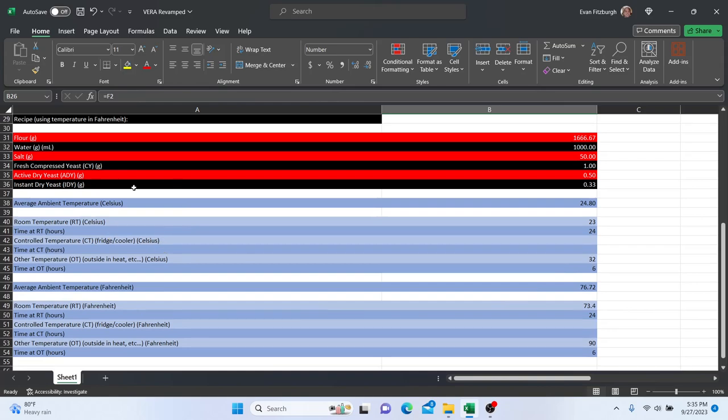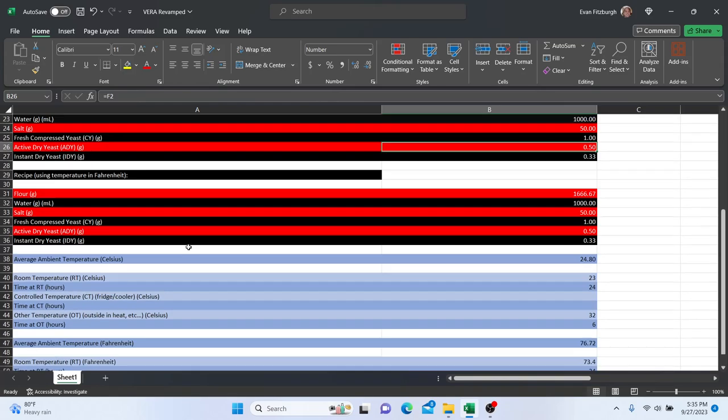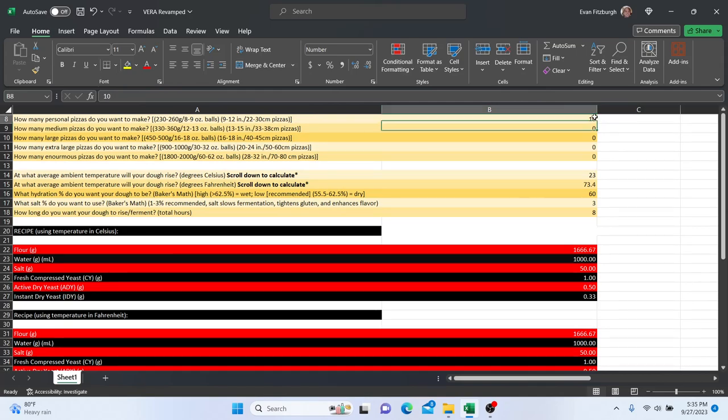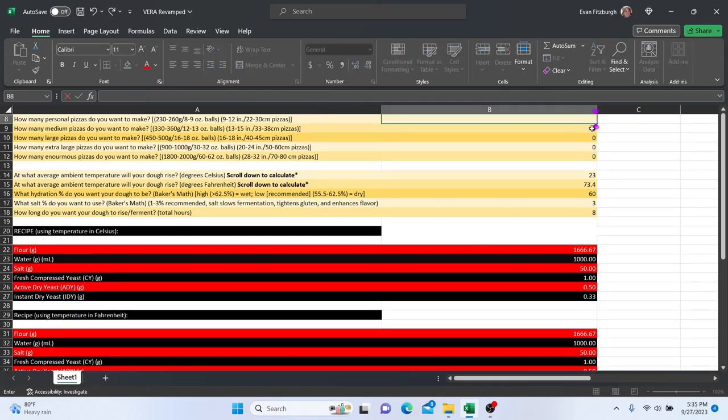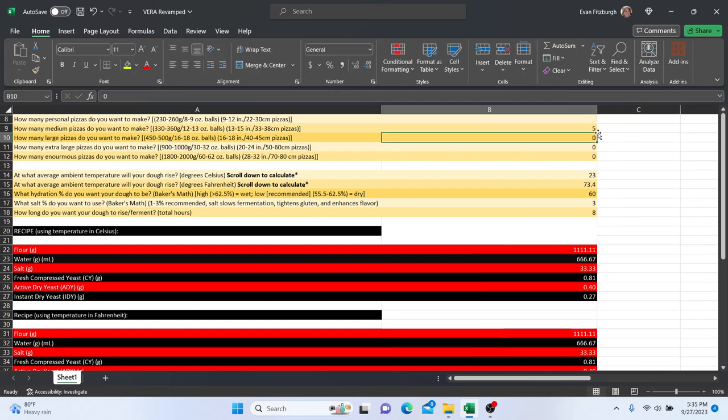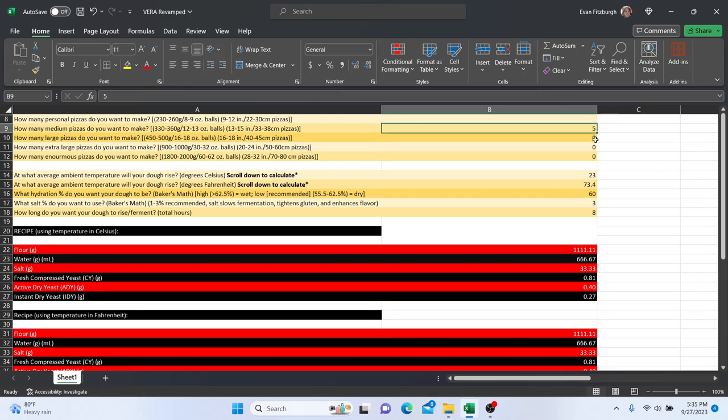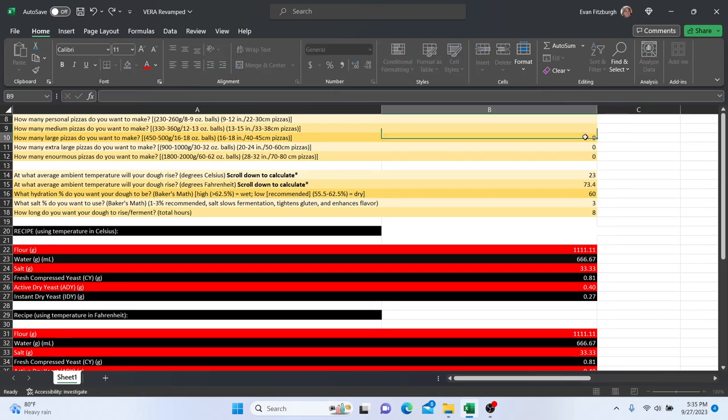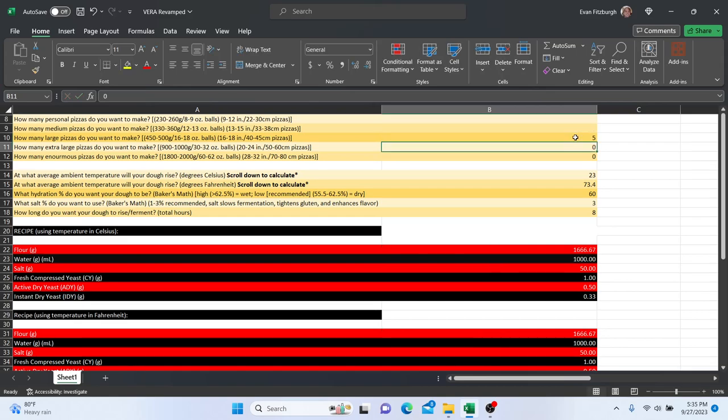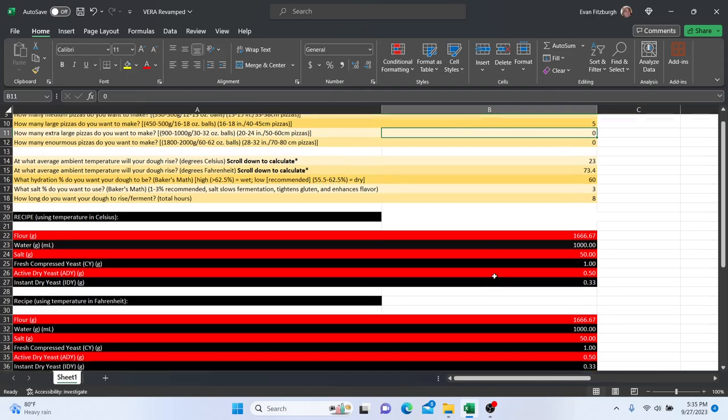Once again, calculating your average ambient temperature. You can also see that if you want to make five large pizzas, you will do the same thing as a large pizza is about two small dough balls each.